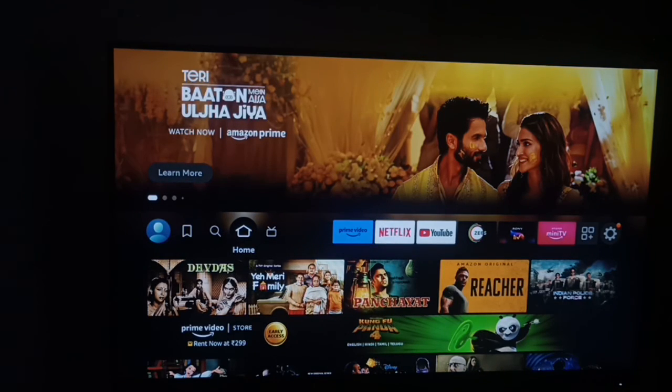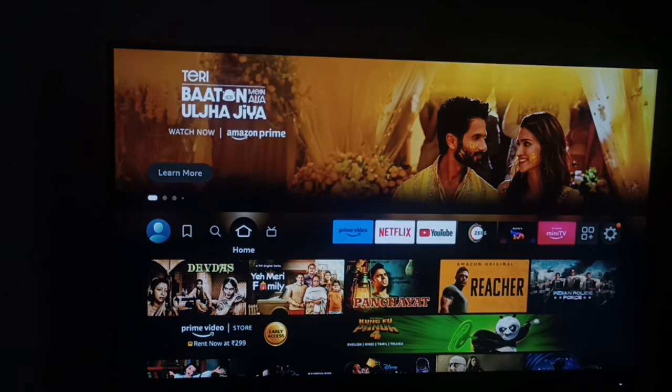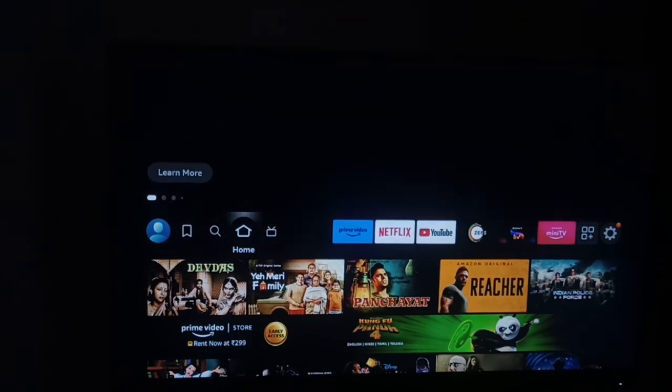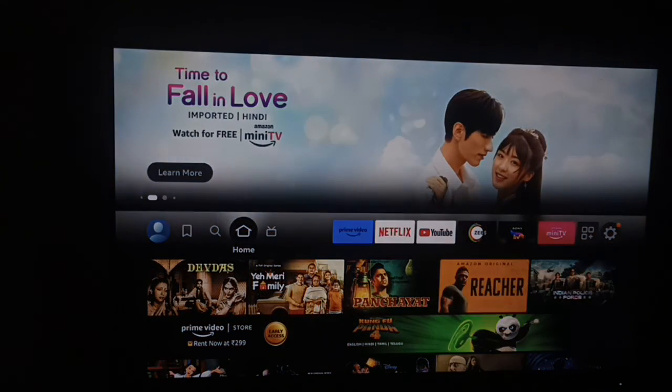Then you can enjoy your Fire Stick. Thank you and have a nice day. Subscribe to our YouTube channel for further information. Maybe this video is very helpful for you.